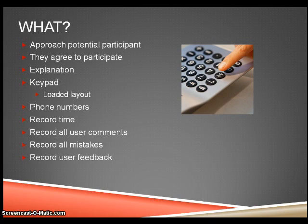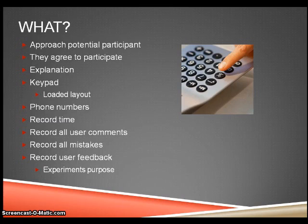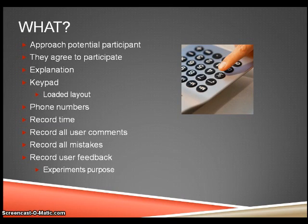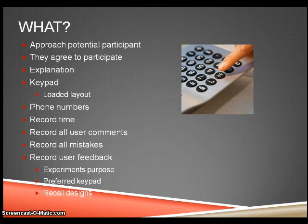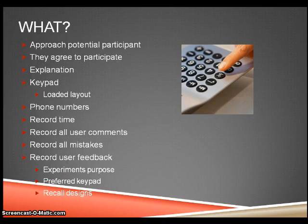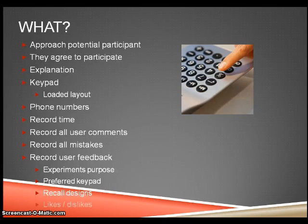Ask them what they think the purpose of the experiment was to see if they can remember the explanation from the beginning. Which keypad they preferred? Can they recall each of the keypad's designs to see which one is the most memorable? And any likes or dislikes they had.